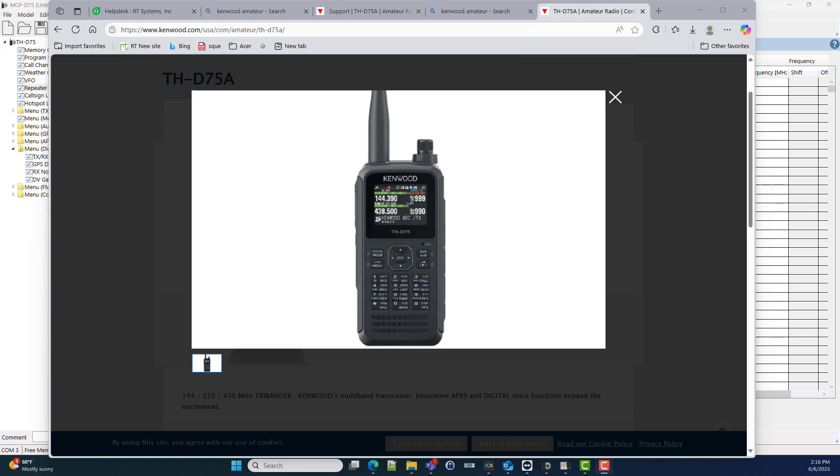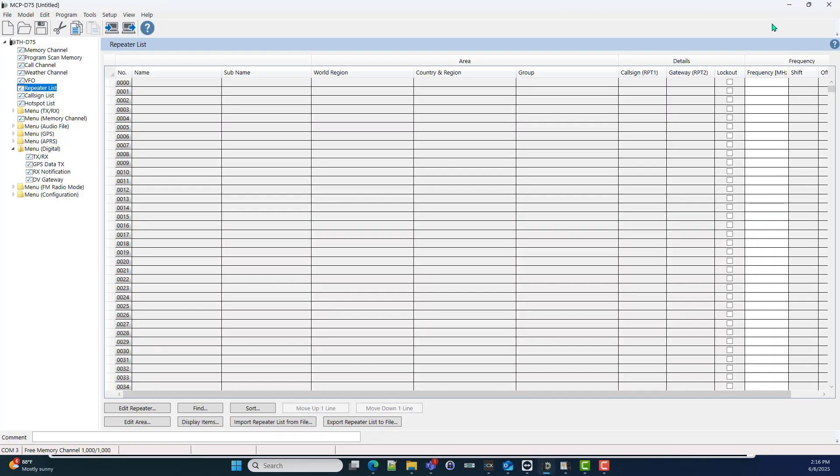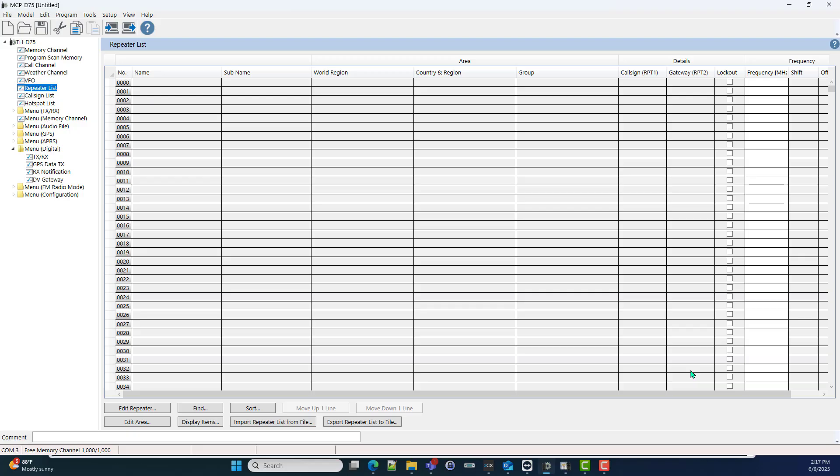So, the Kenwood THD75. We're actually going to begin in Kenwood's software because it shows clearly the issue he was having with his radio. And that is, the repeater list in the radio is empty. I kind of remember this when we first started developing for the THD75 and we were a little surprised.